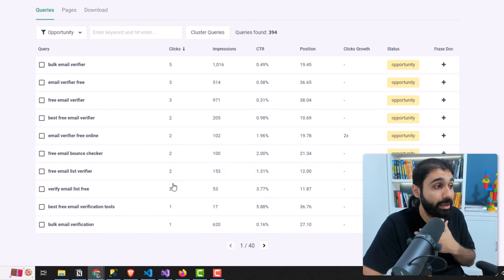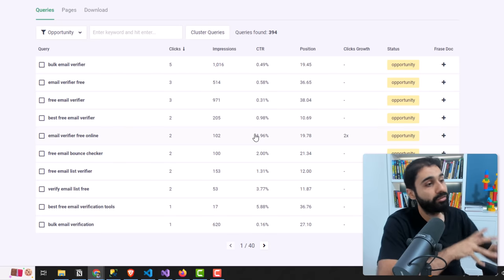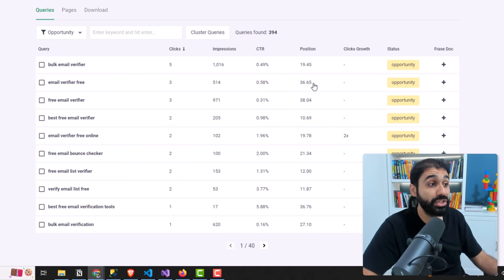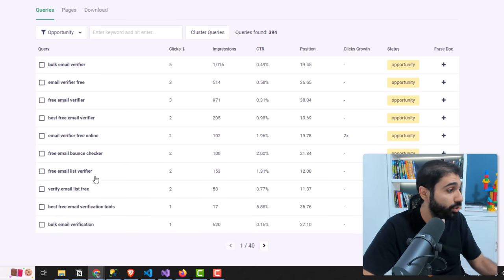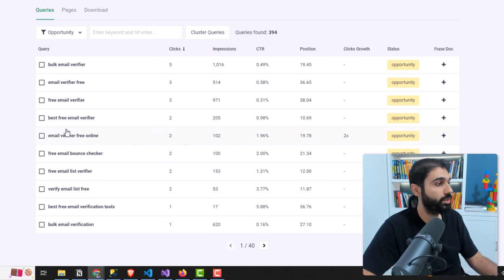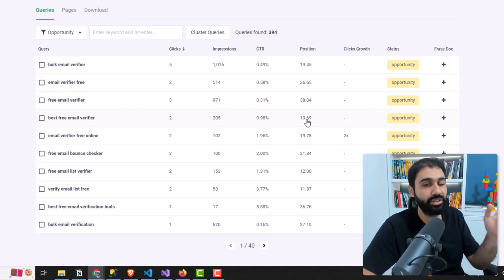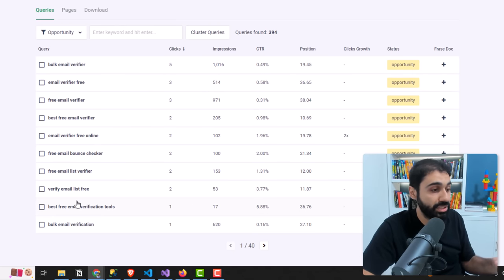You can see here the number of clicks, number of impressions, the CTR — click-through rate, how many clicks from impressions — and the position on Google, which is very important. It tells you the average position for each keyword. For this keyword I'm ranking around 10.6 on Google — position 10 or 11. You can also see clicks growth, so these keywords are real opportunities.